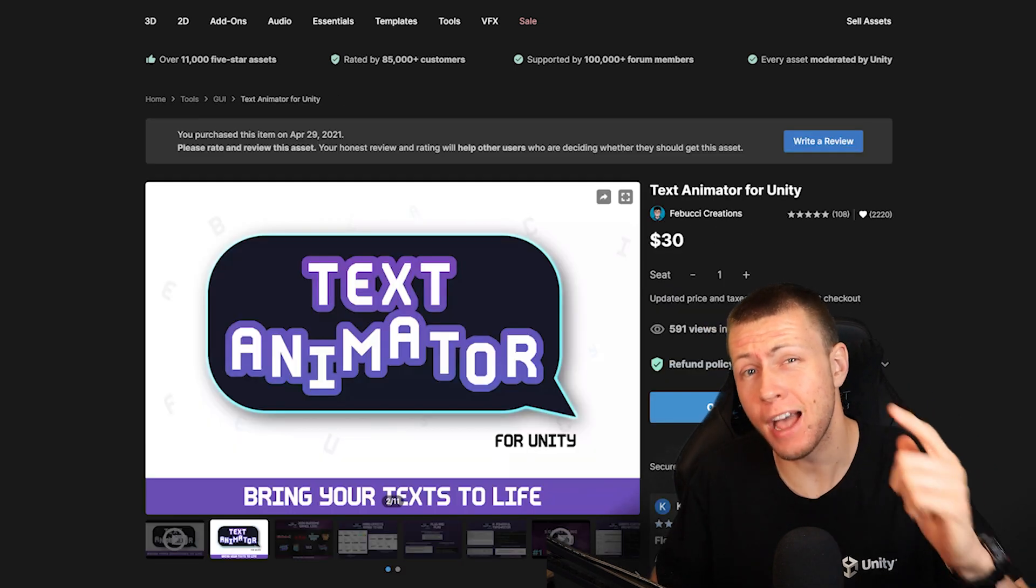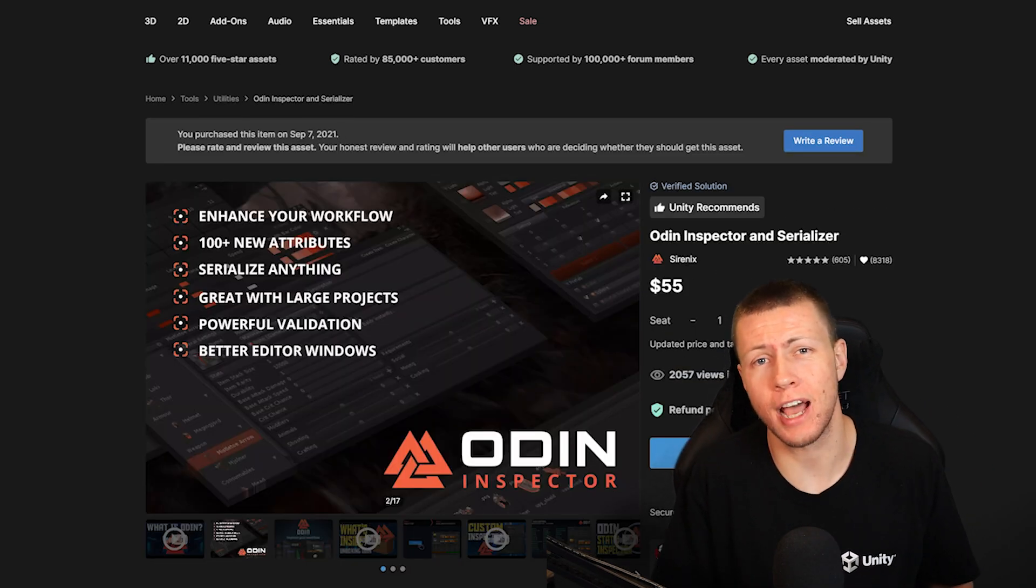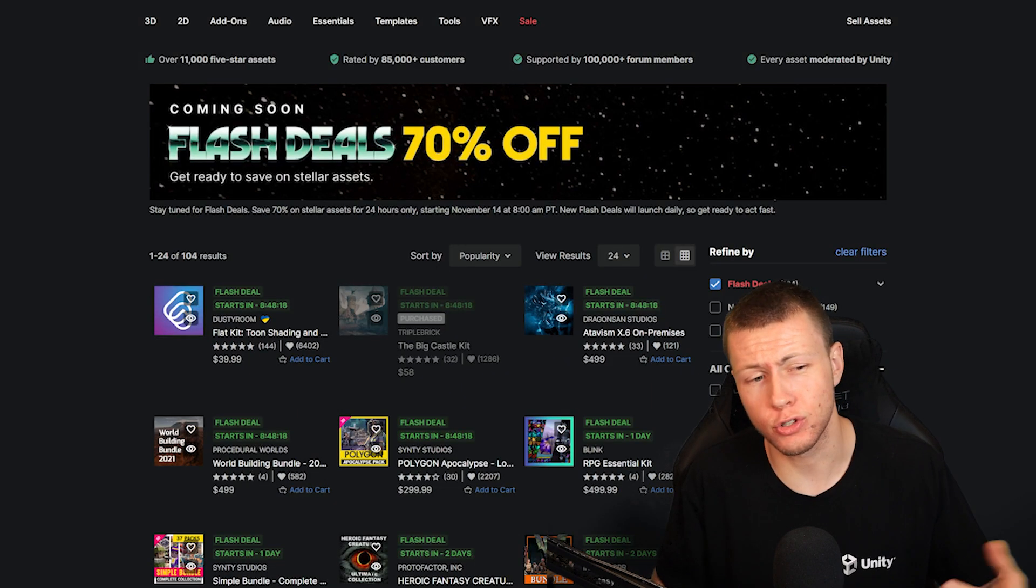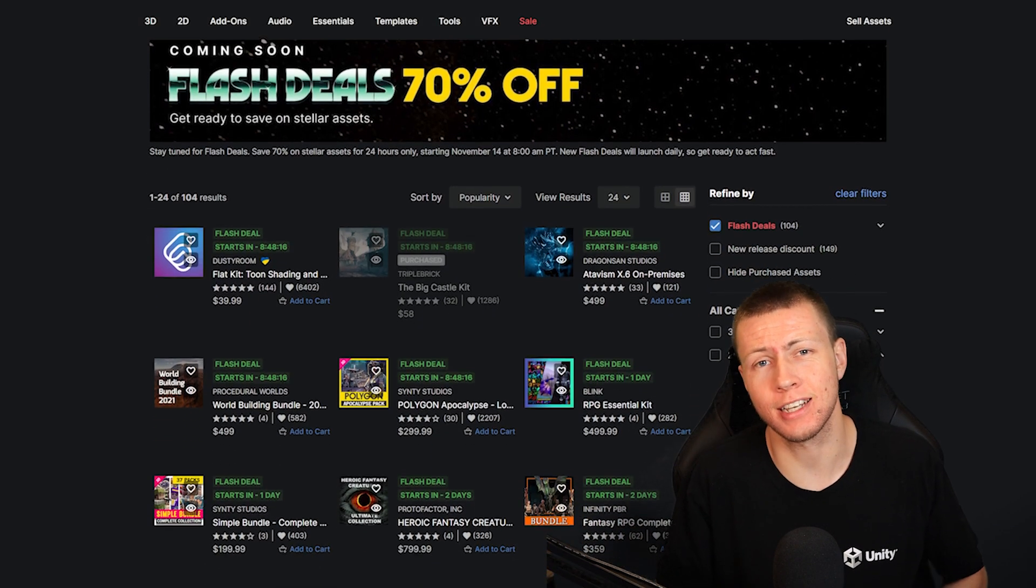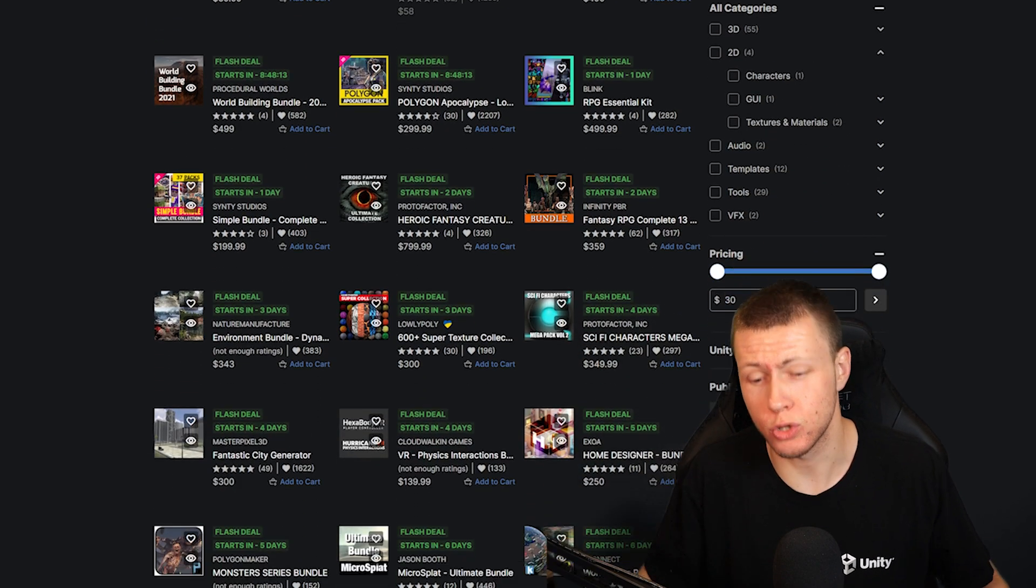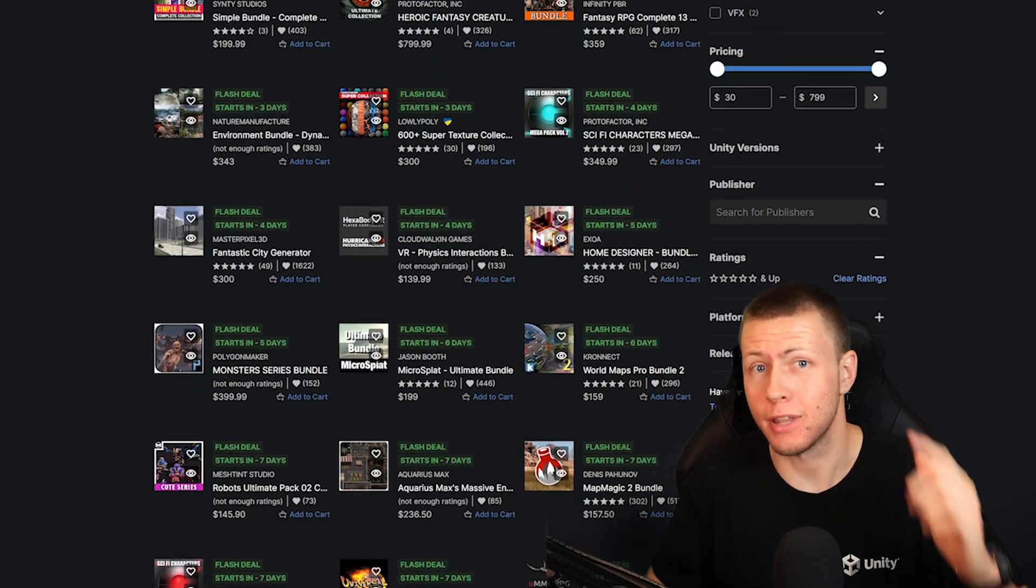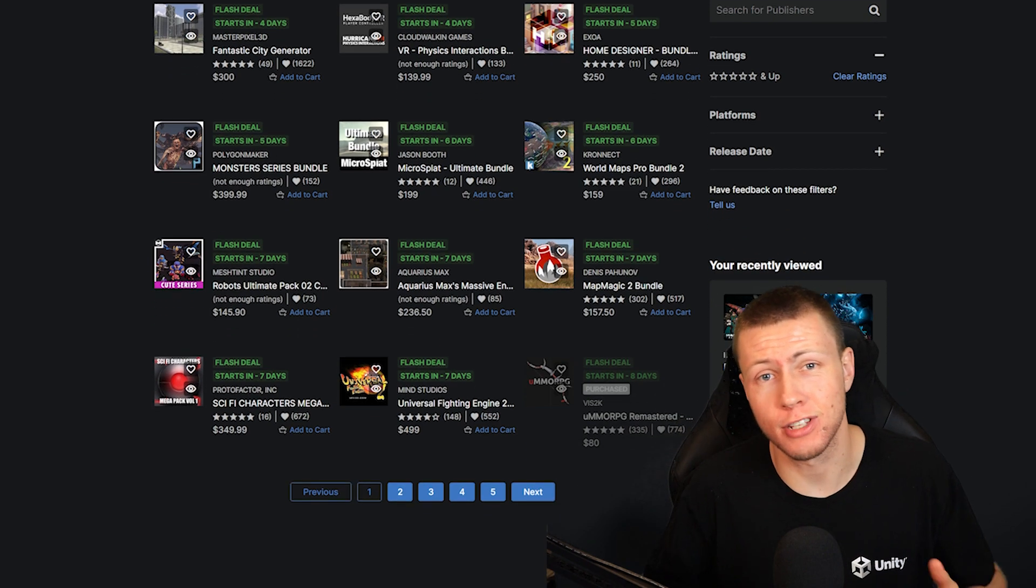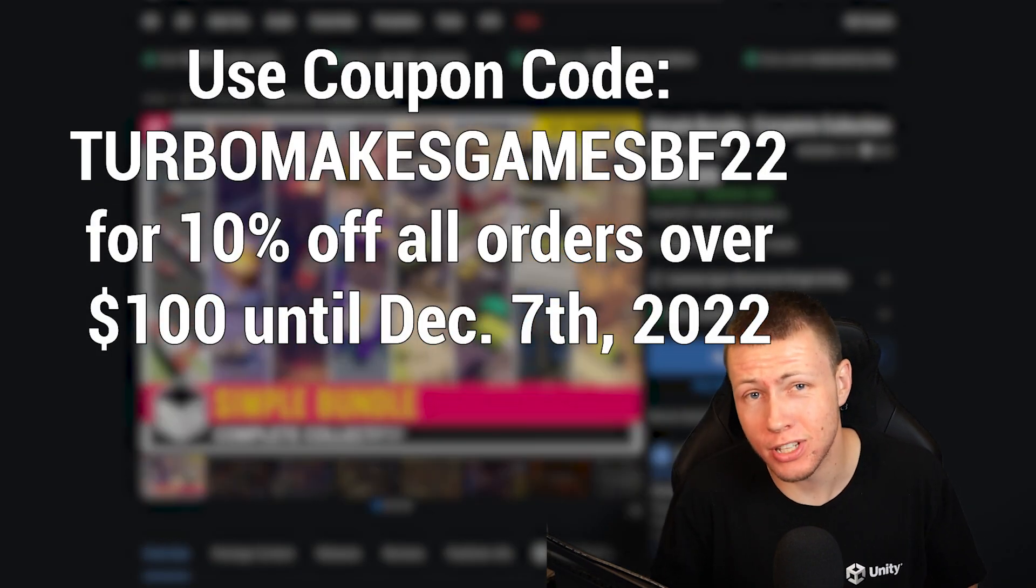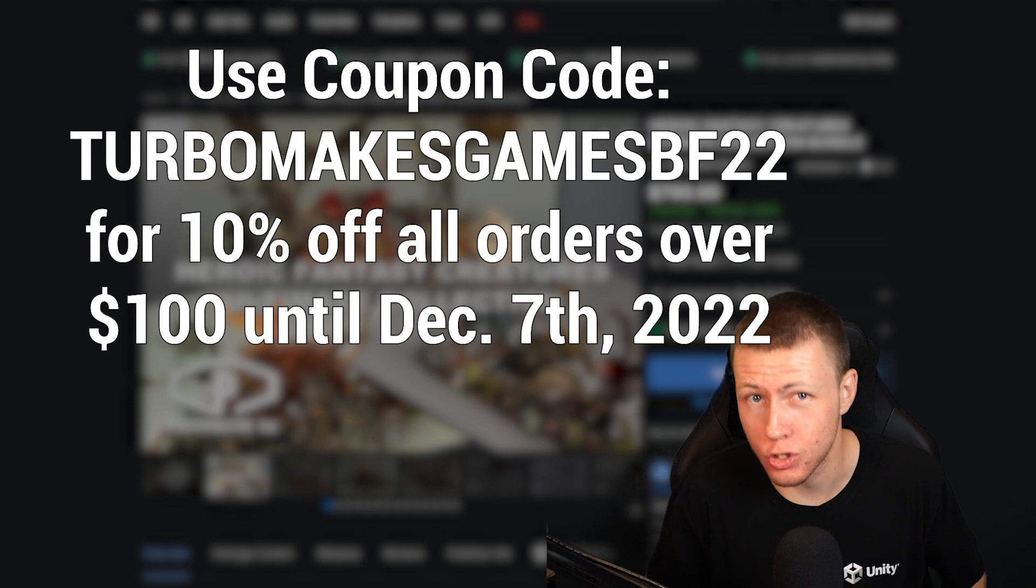From now through December 7th, 500 of the top assets on the Unity Asset Store will be available for 50% off, and there's going to be an additional 100 assets available for 70% off in flash deals which go on each day throughout the sale. But that's not even the best part. The best part is that I have a special coupon code which you can use to get an additional 10% off all orders totaling over $100.